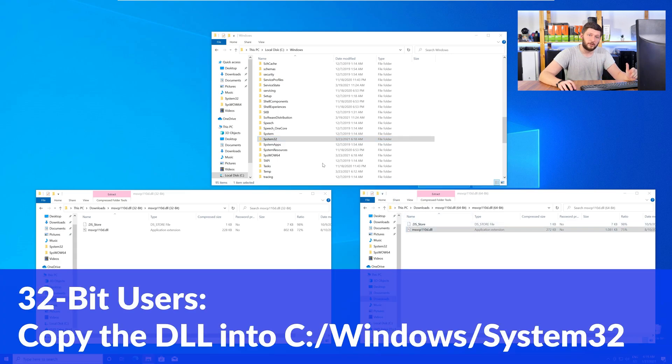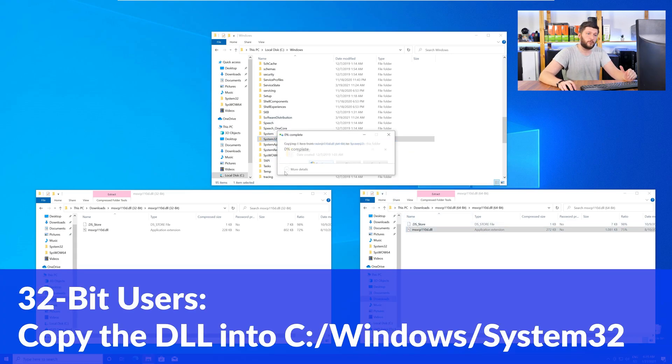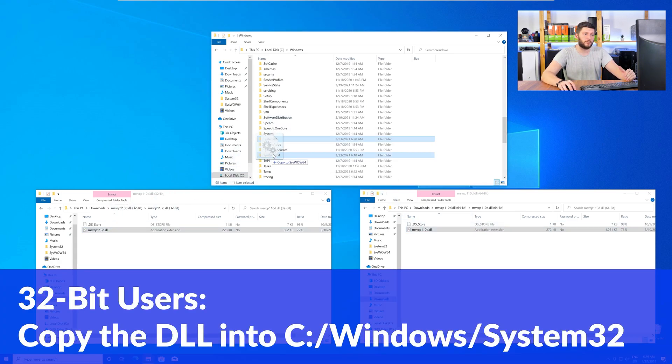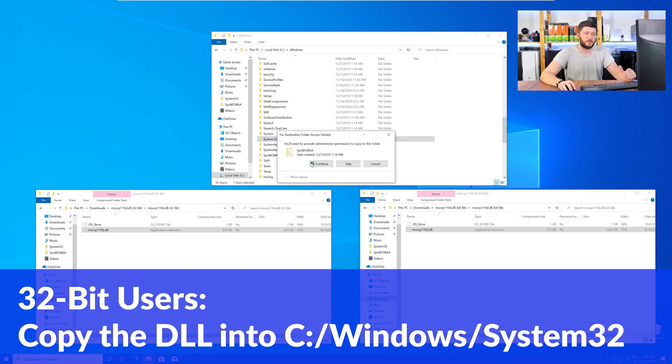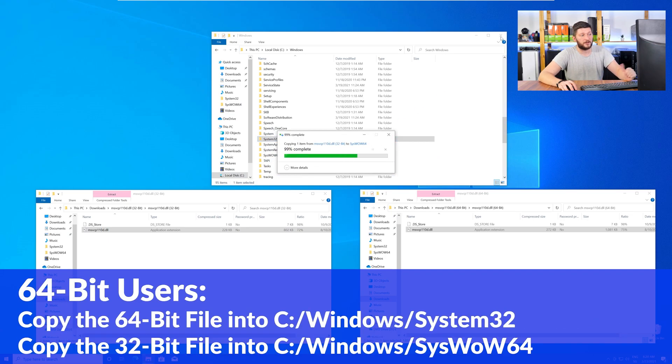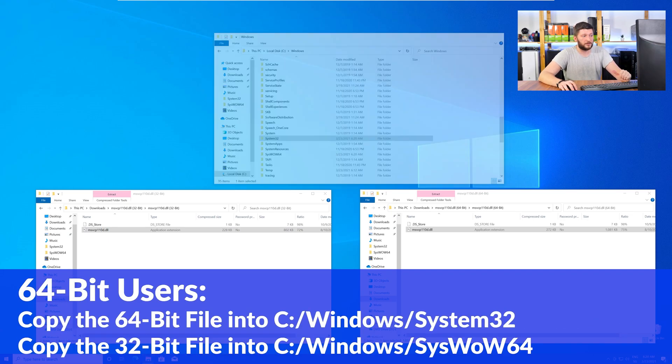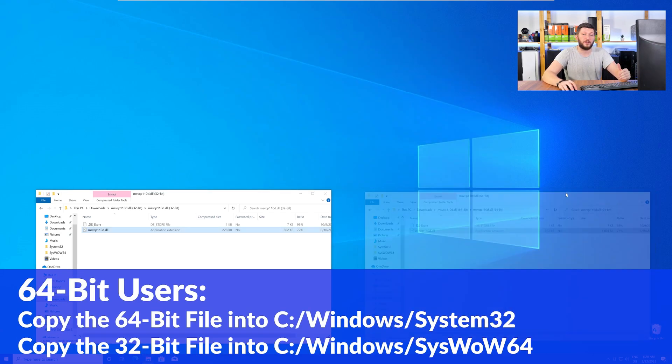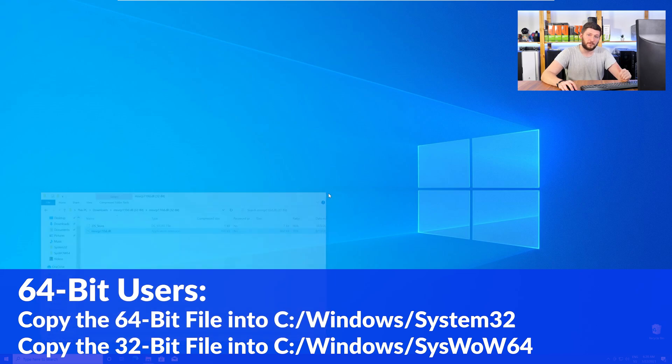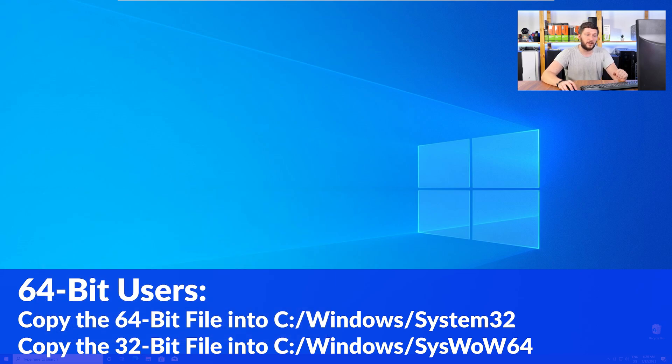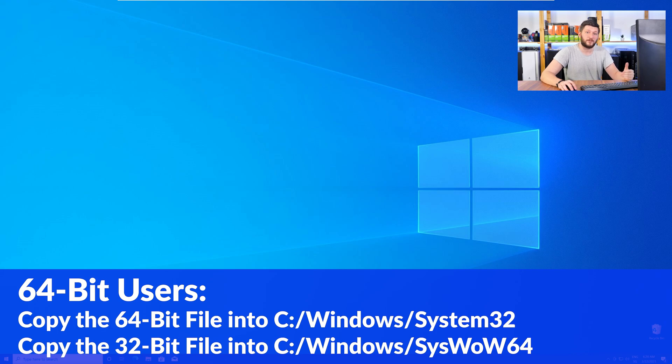Here, for the 32-bit Windows users, you need to drag your 32-bit file into the folder System32. The 64-bit users need to drag the 64-bit file into System32 and the 32-bit file into SysWow64. Now, you can close all the windows and restart your PC, and after a fresh restart, the program that was showing you the DLL error should now be detecting the DLL correctly and open up just fine.